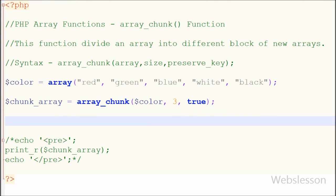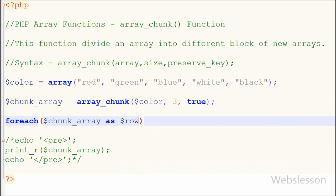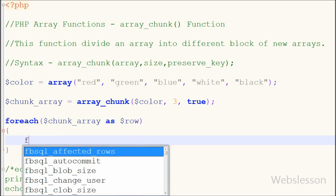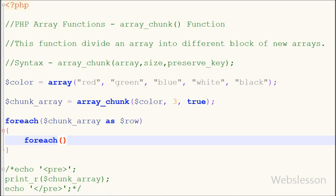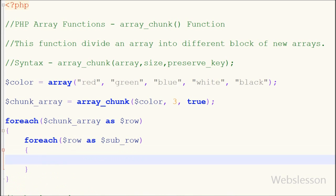Now I want to access each array of this chunk_array. So I have written a foreach loop with 'chunk_array' as the '$row' variable, and inside this block I have again written a foreach loop with '$row' as '$sub_row'. In this inner block I have written an echo statement with the '$sub_row' variable and saved the code.